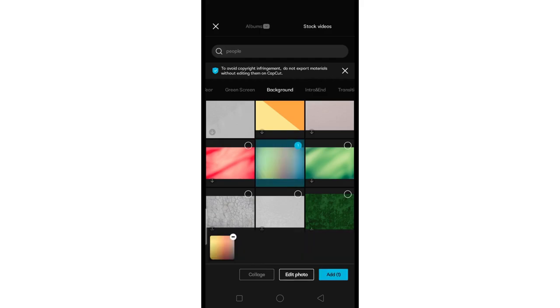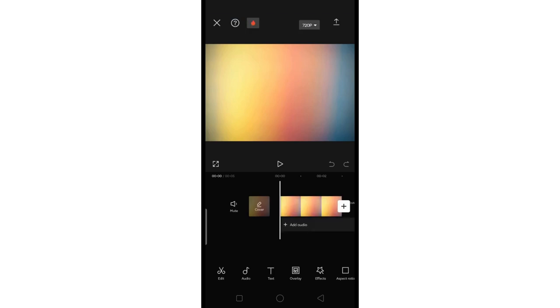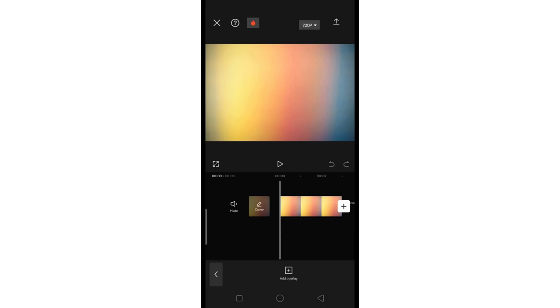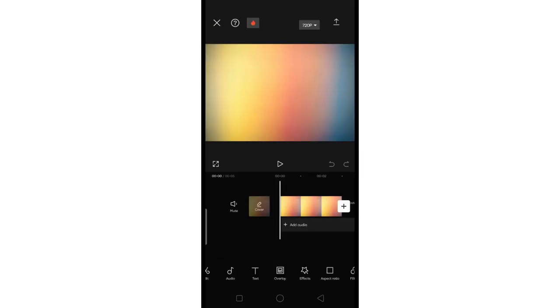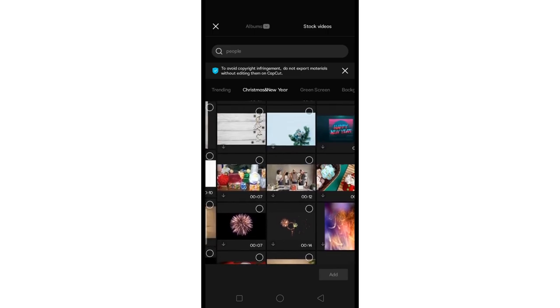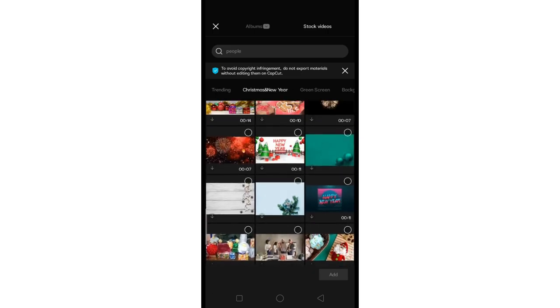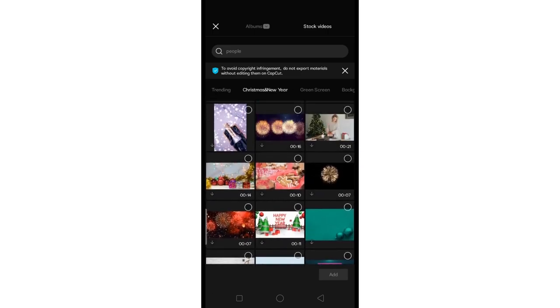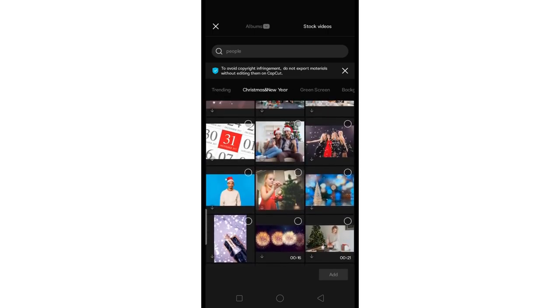Click anywhere on the screen and select Overlay. Then add Overlay and choose the video you want to change the background for. Zoom it to fill the new background.